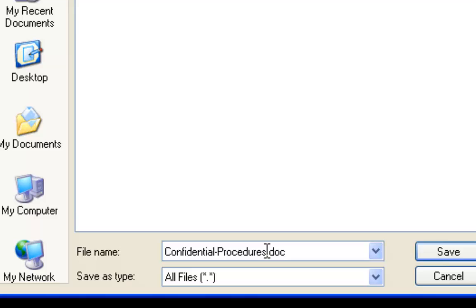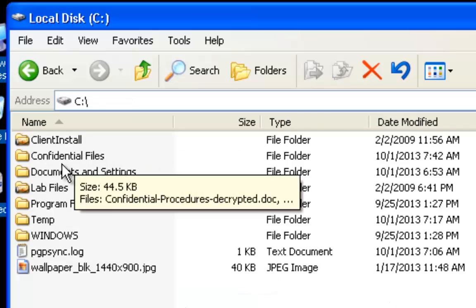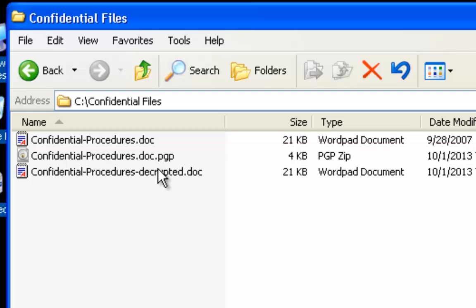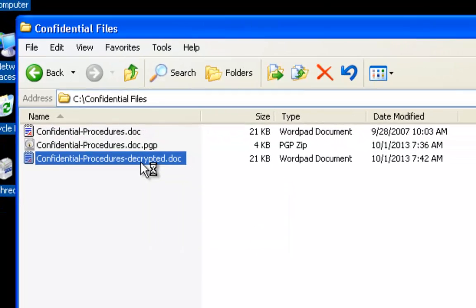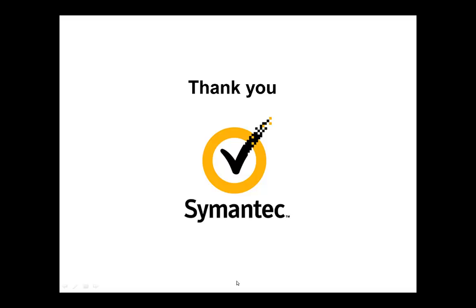It asks me where I want to put the decrypted file, so I append 'decrypted' to it. And sure enough, the file has been decrypted. Let's go to the confidential files — there's the decrypted file. We open it up, and there's my document. Hopefully, this has been helpful for you. Thank you for attending this demo.